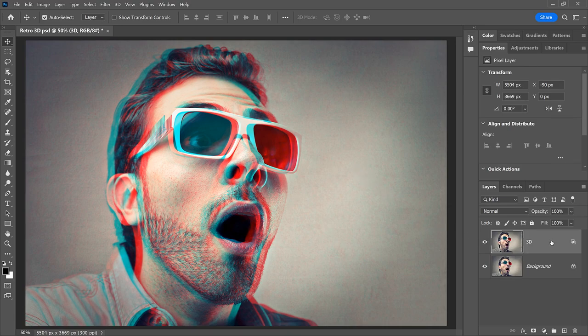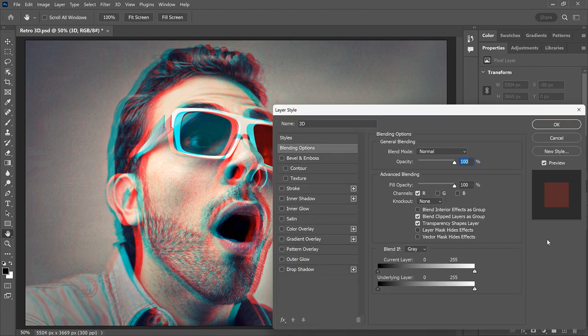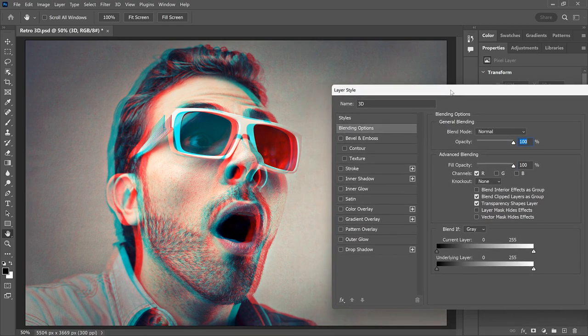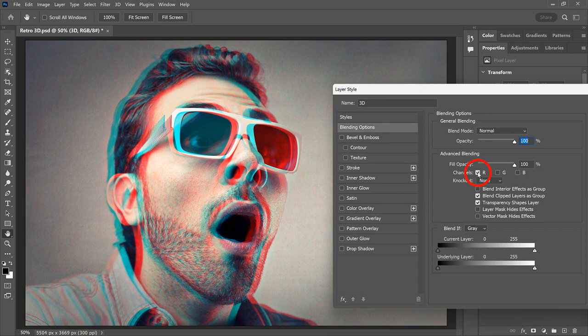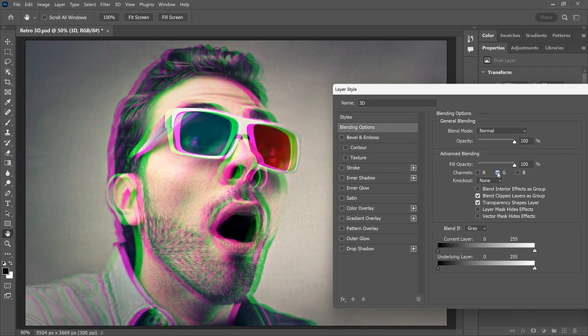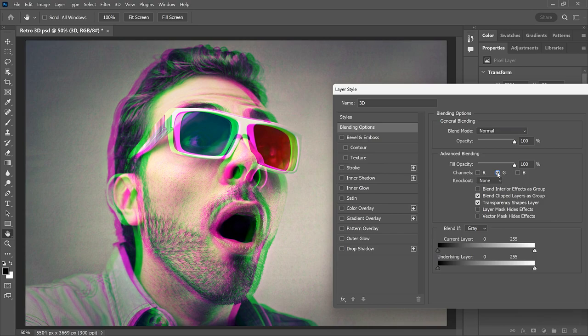Just reopen the blending options by double-clicking on an empty gray part of the 3D layer. Then instead of using the red channel for the effect, we can try one of the other channels. I'll turn the red channel off and the green channel on. And instead of red and cyan, we get green and magenta, since magenta is the opposite of green.